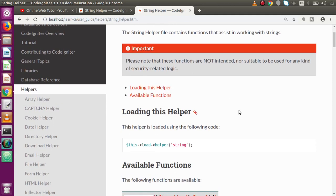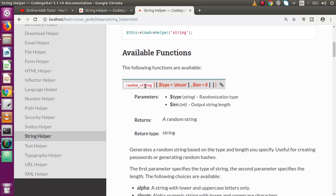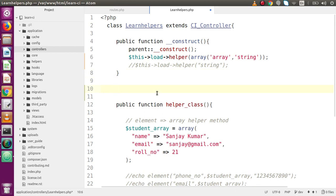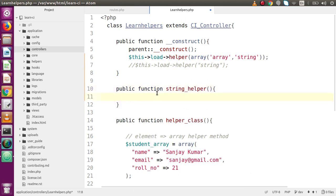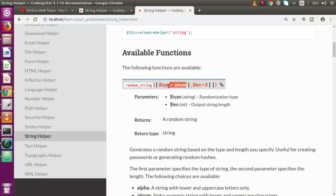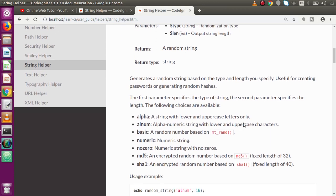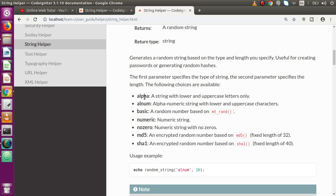Let's start with the first function: random_string. Let me copy the function name and go back to the code editor. We'll make a function called string_helper, and inside that method we'll use random_string. Inside this function we have to pass some parameters. The first parameter is the type — what kind of random string we want: alpha, alphanum, basic, numeric, and so on up to sha1. Alpha means a string with lower and upper case characters.